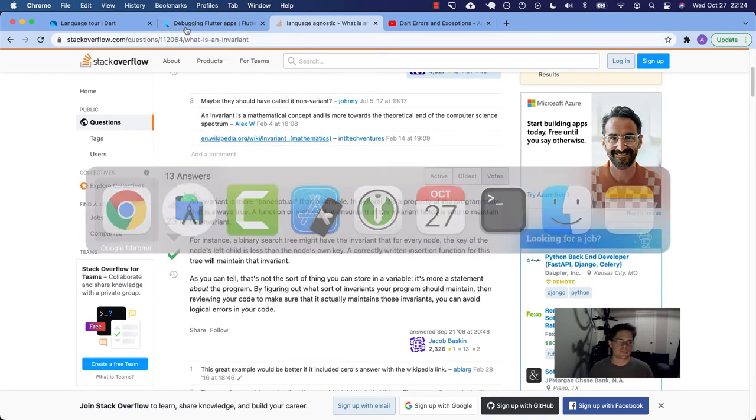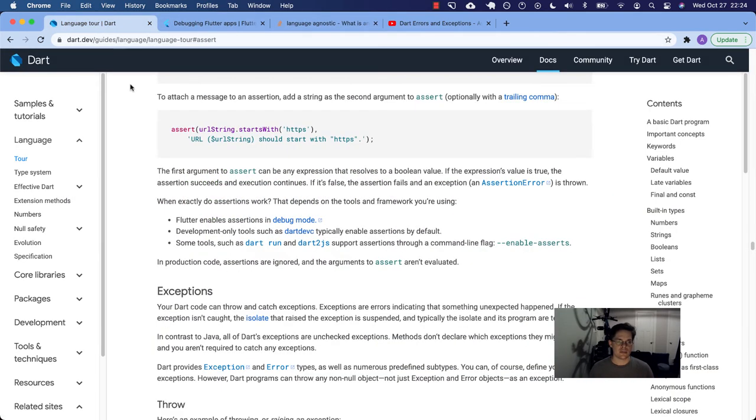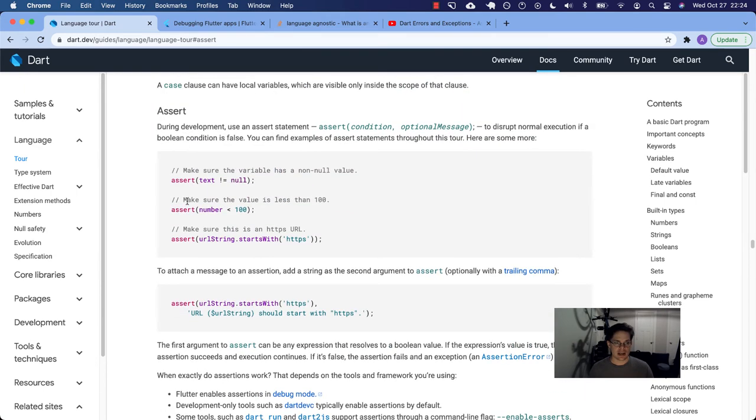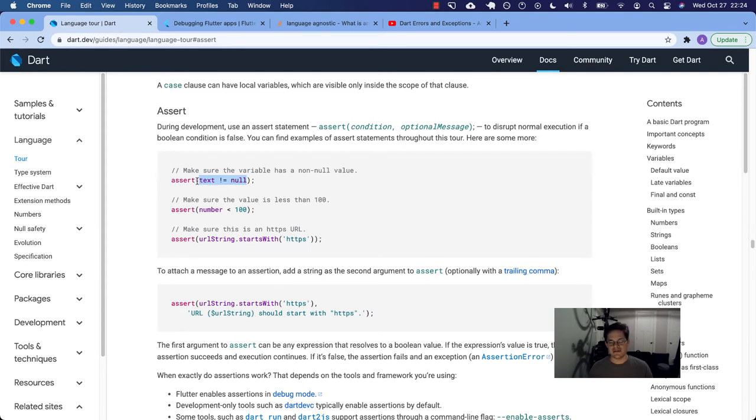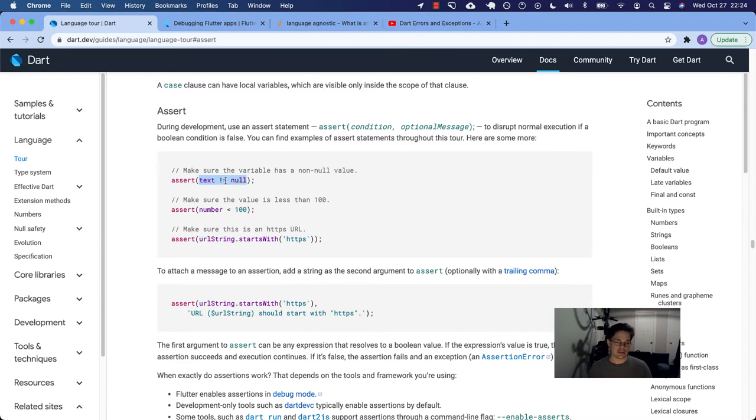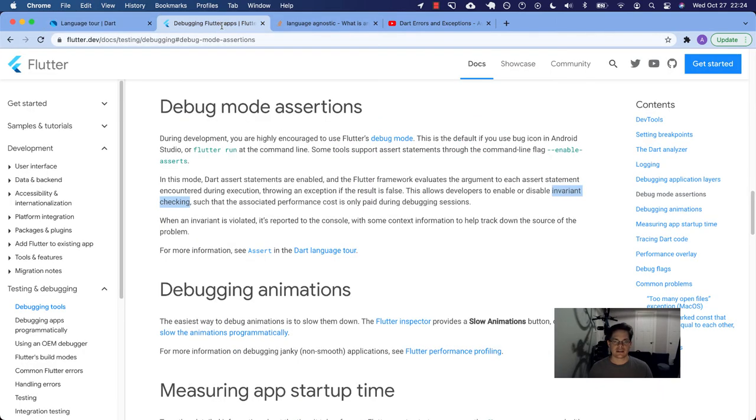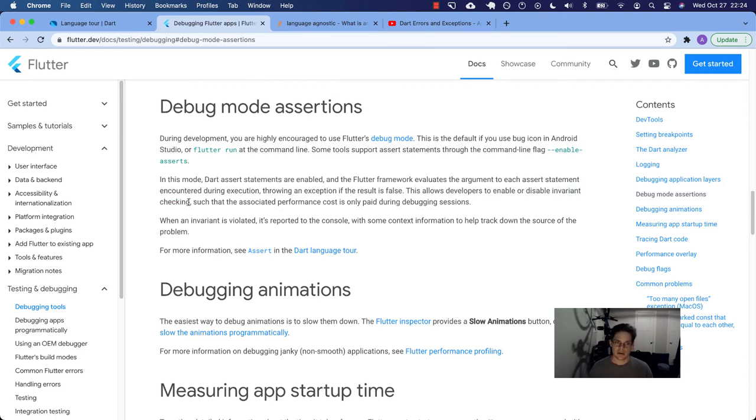So all it means is that in a particular place, something should always be true. So for example, in a particular case of my code, I might want to ensure or make sure that text is never null. I want this is an invariant checking. I don't ever want this to return false. If it does, I need to fix the problem. So that's what this means by it allows developers to enable or disable invariant checking.